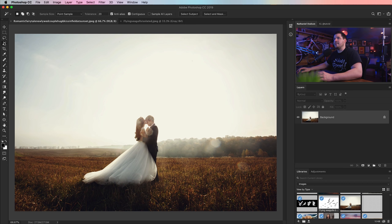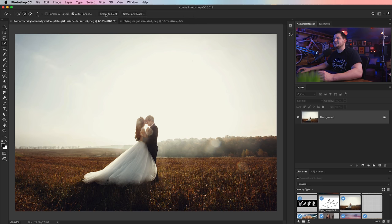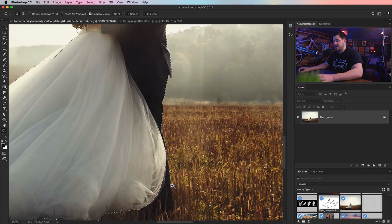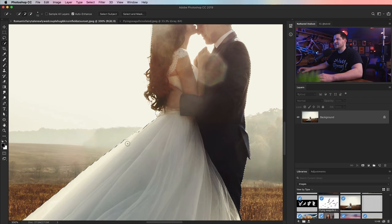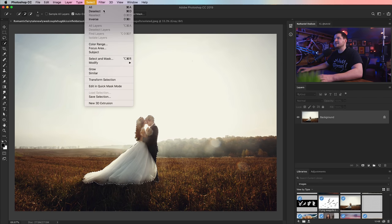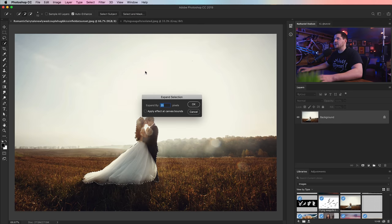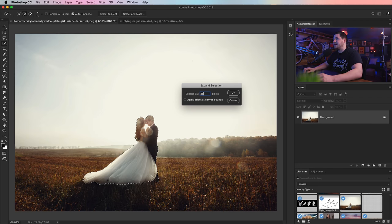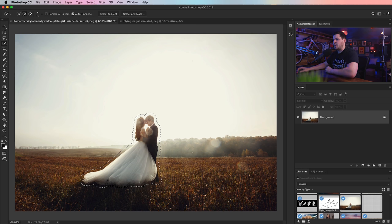First things first, I am going to grab my magic wand tool — or the quick selection tool. We're going to find Select Subject here and hit that to just generally create a selection around our subject. This is a step you want to take with any type of photo you're going to be doing this effect with. I'm going to zoom in and try to grab part of the leg down here, make sure everything we want is selected, including her dress. All we need is a very rough selection.